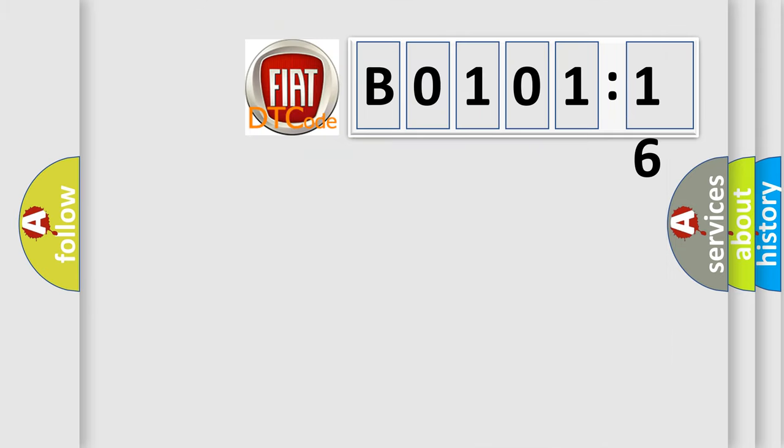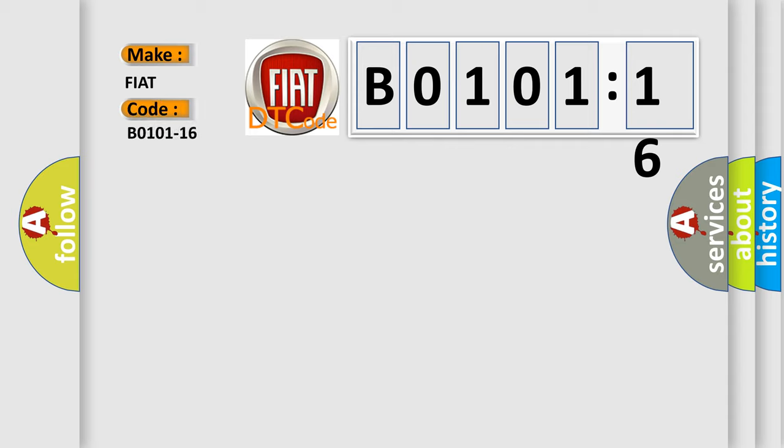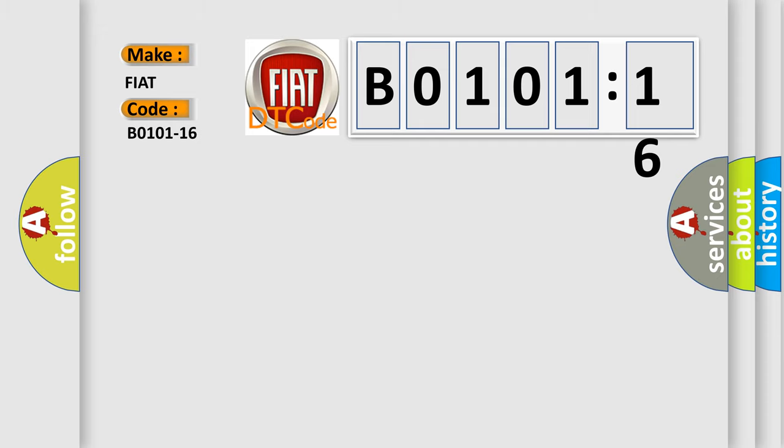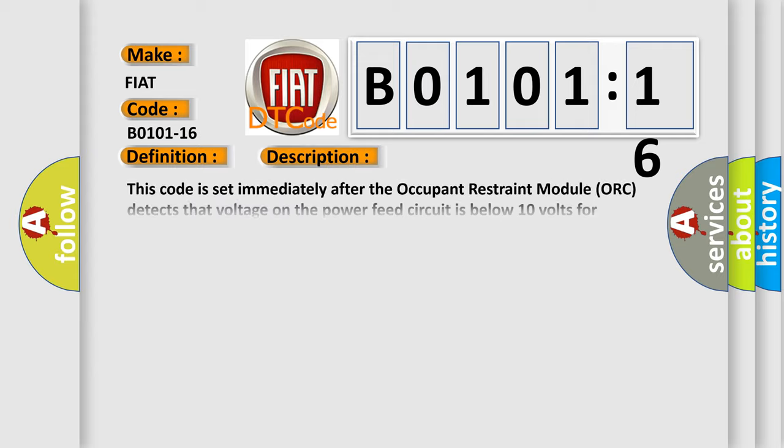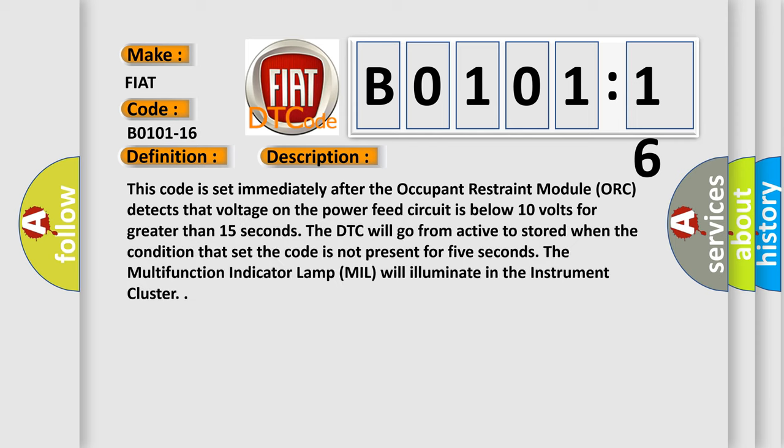So, what does the diagnostic trouble code B0101-16 interpret specifically? FIAT, car manufacturers. The basic definition is: Power supply, circuit voltage below threshold. And now this is a short description of this DTC code.